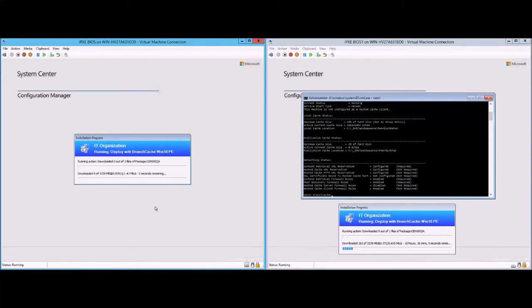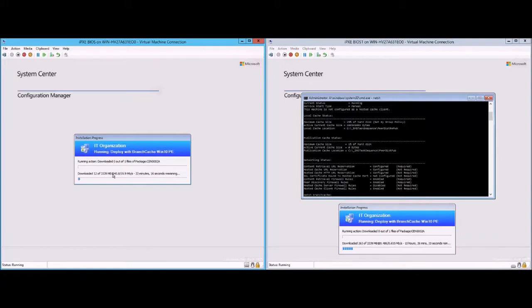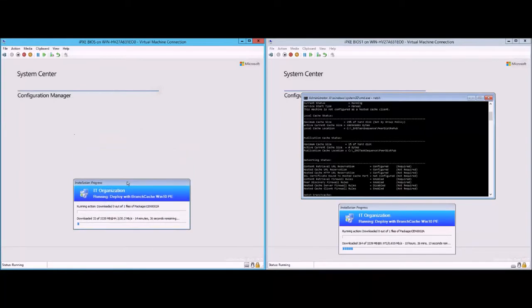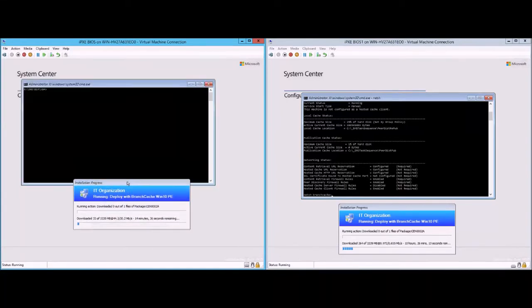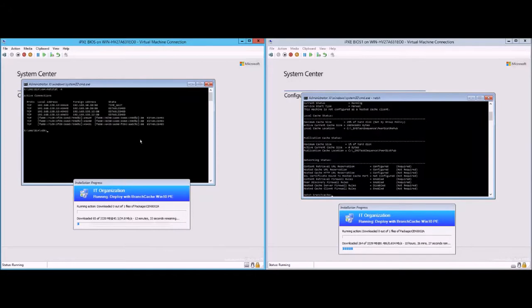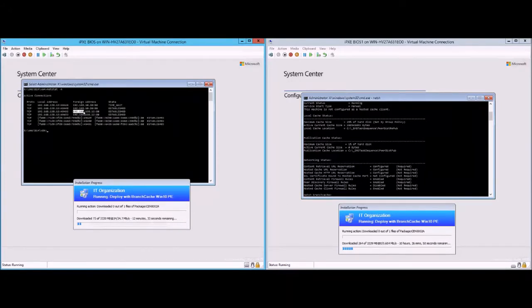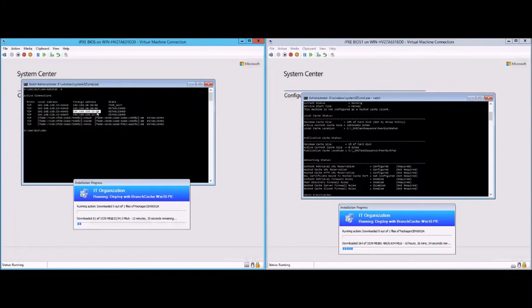So enabling branch cache here and download starting. You can see the figures down here that it's pulling data a lot quicker, up to about 45 megabits per second, which is the default speed that branch cache operates at in order to try not to bog down the machines that it's pulling data from.